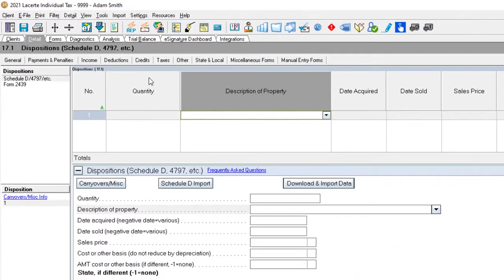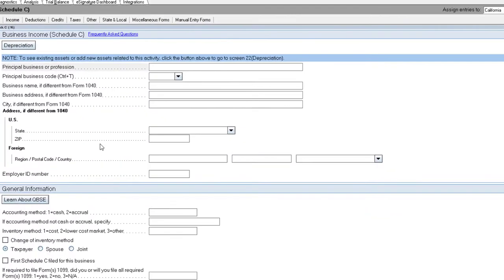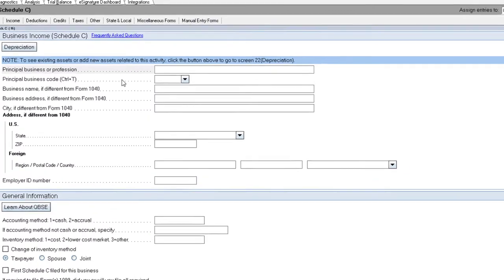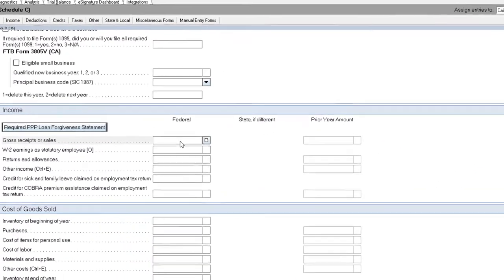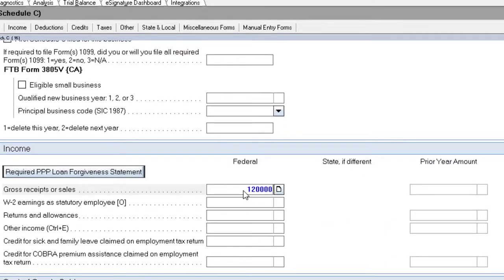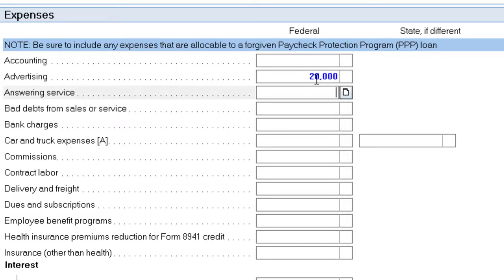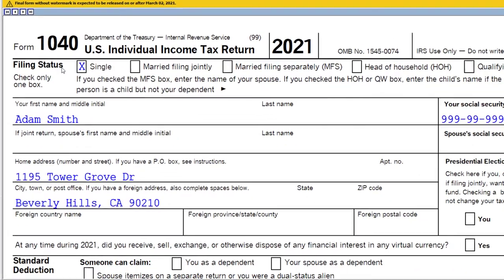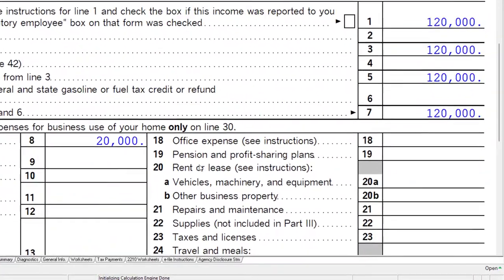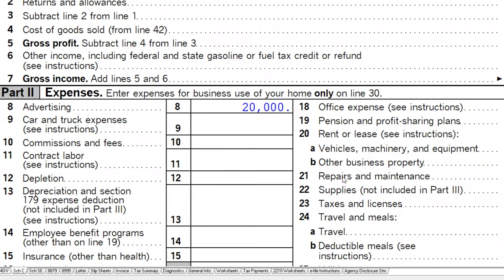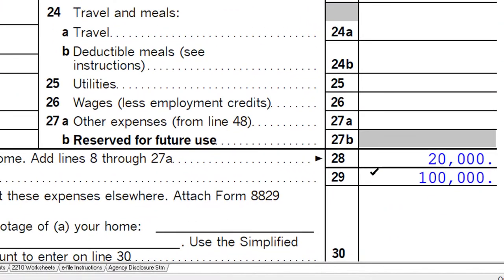Let's go to the first tab and say the income is not coming from W-2. We're going to enter a Schedule C. We'll get into Schedule C businesses more in future presentations, so I'm just going to show the flow-through. Let's say gross income was $120,000. Just to show some deductions, let's put advertising at $20,000. So the net gets down to $100,000.